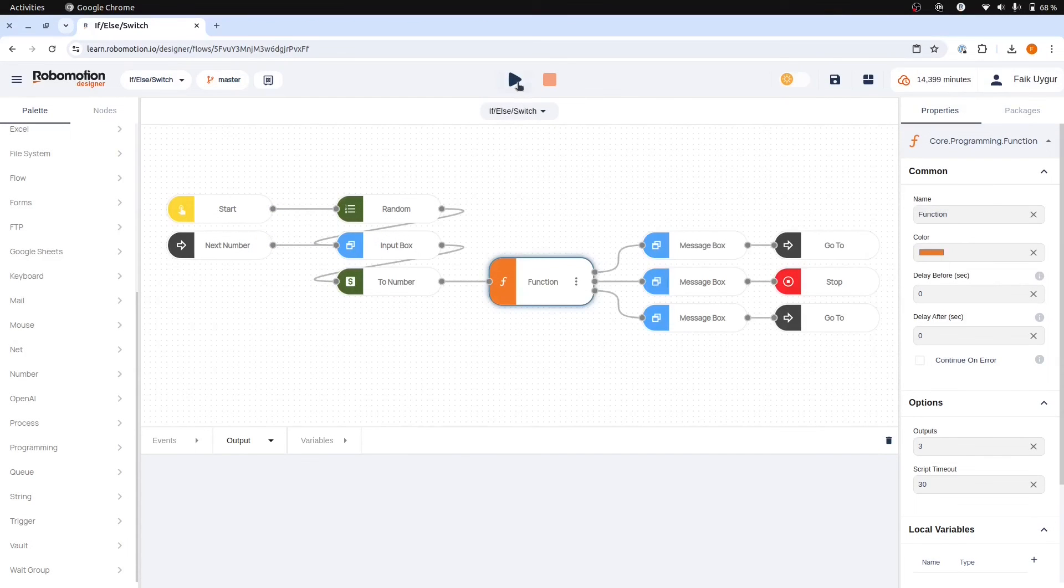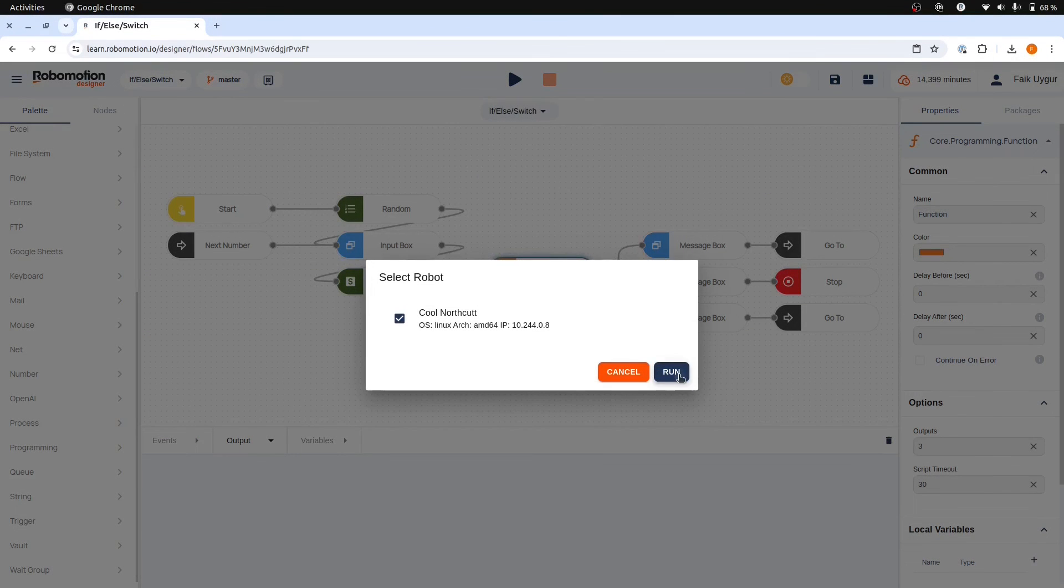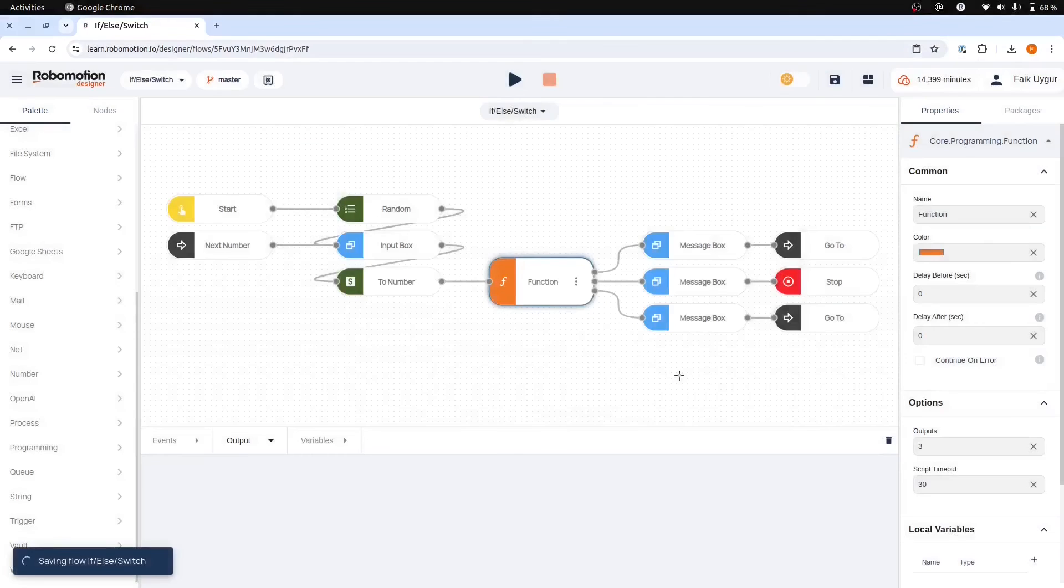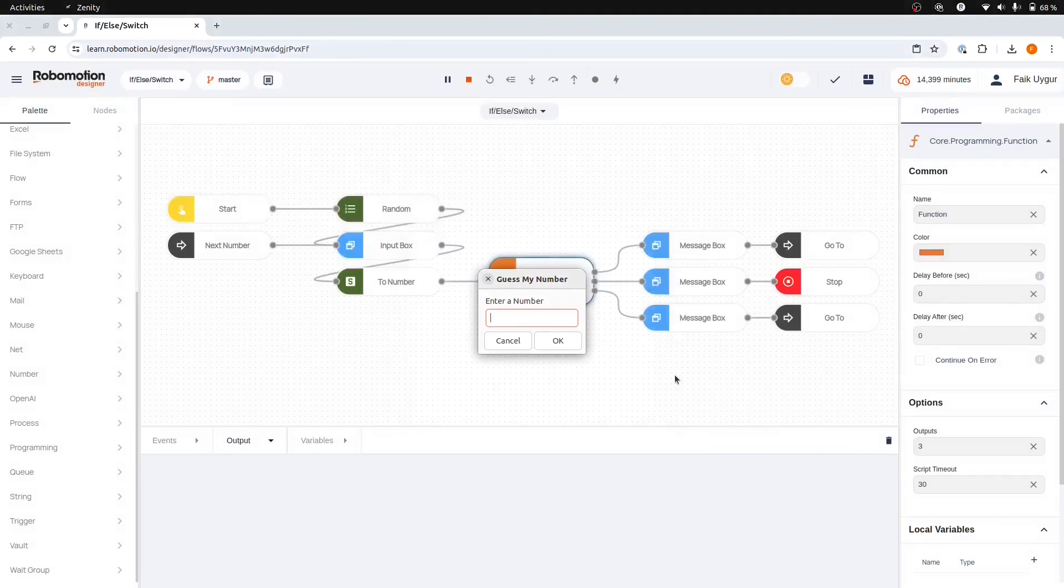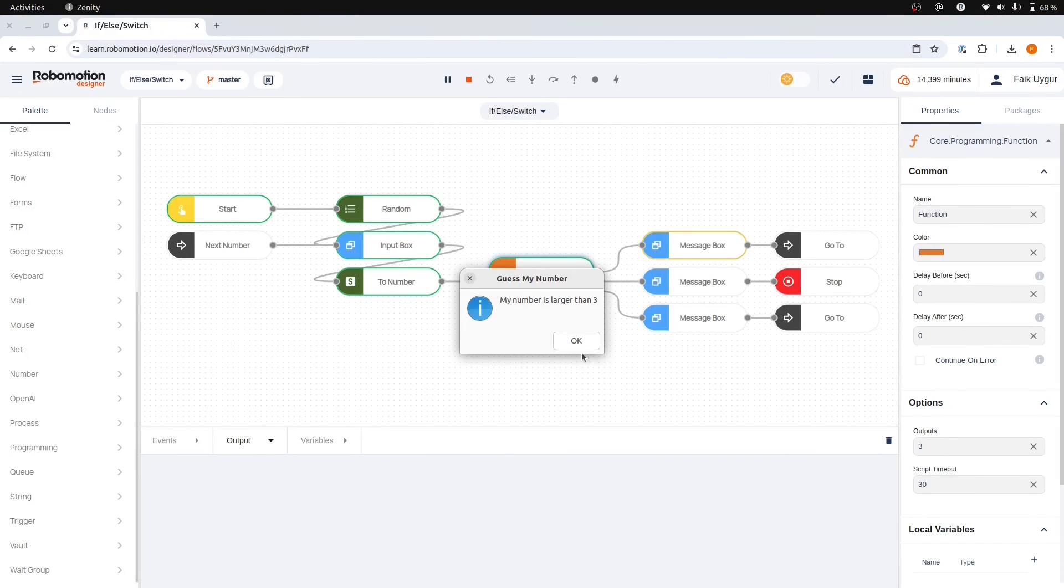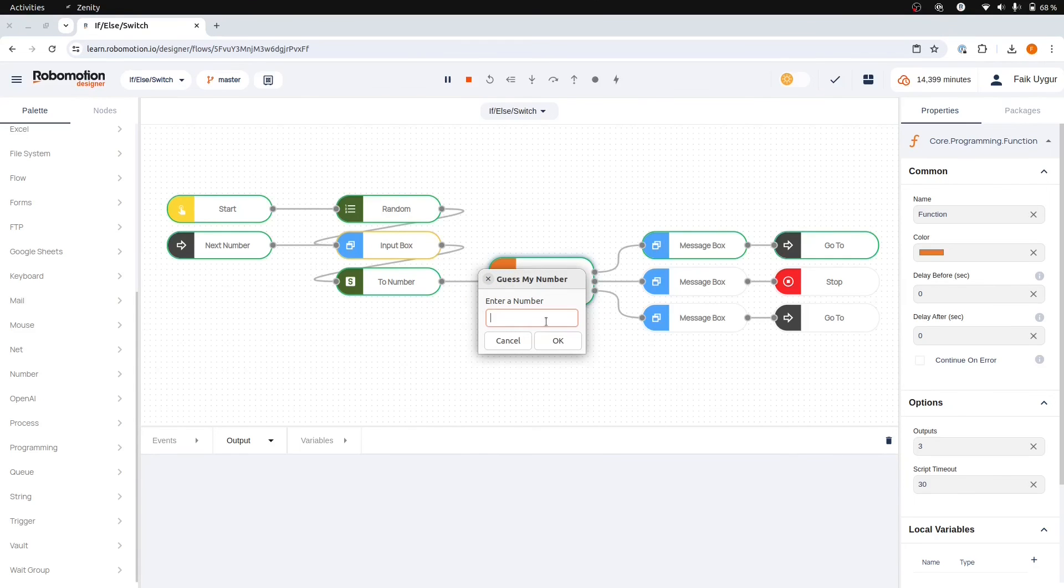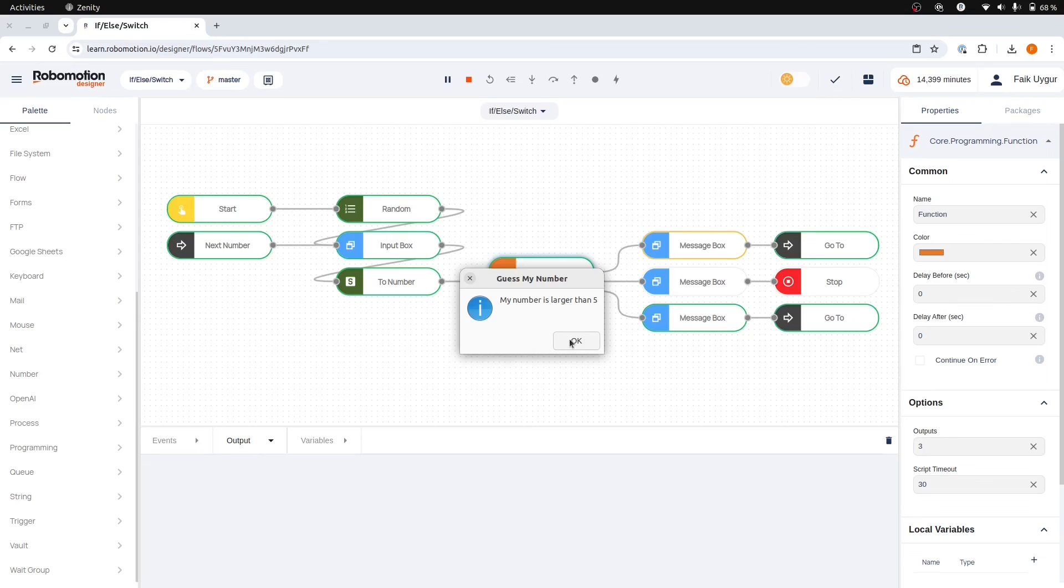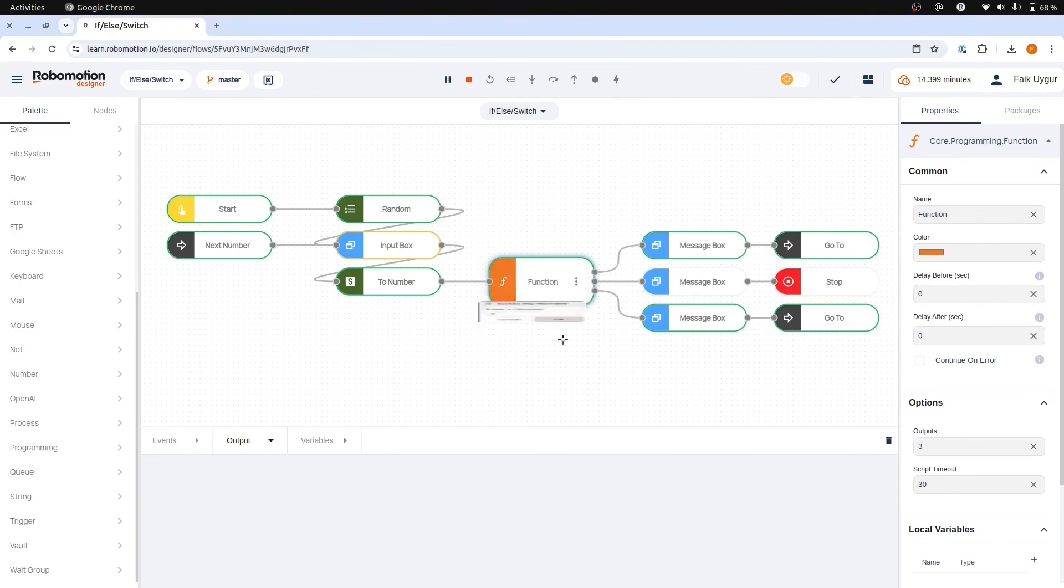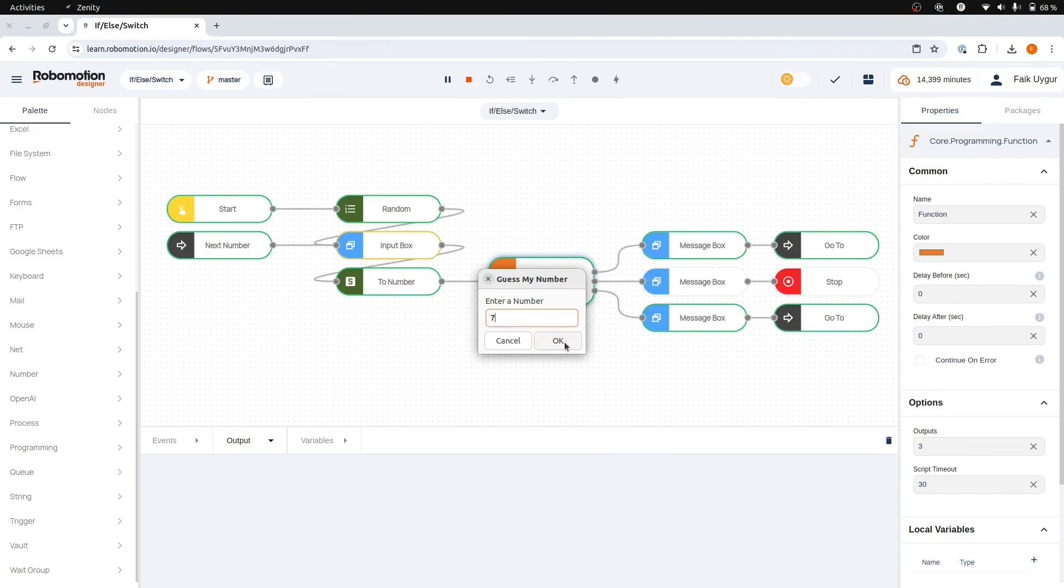We can now run the updated flow. My number is larger than 3. Let's try 8 then, hmm, 5 then. Let's try 6 then, hmm, now there's no other choice left but 7.